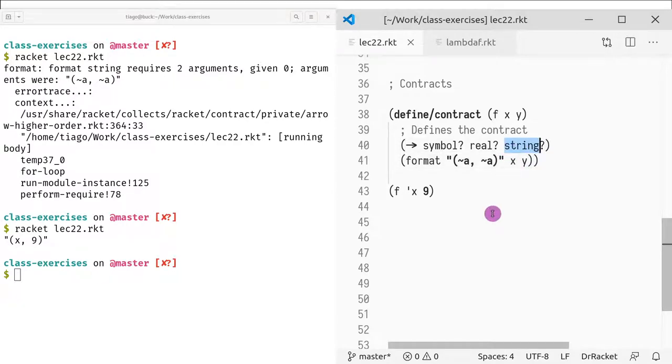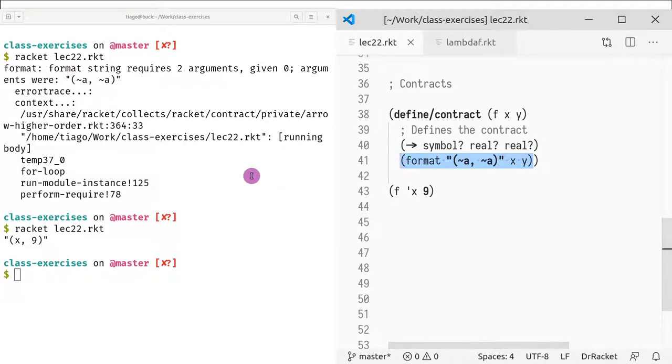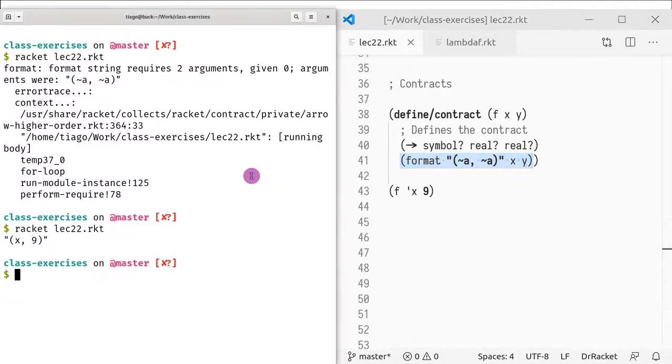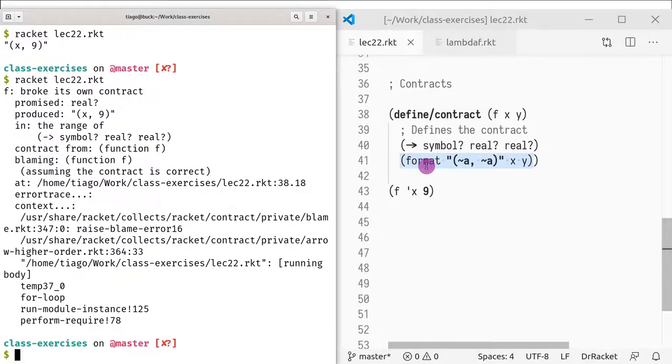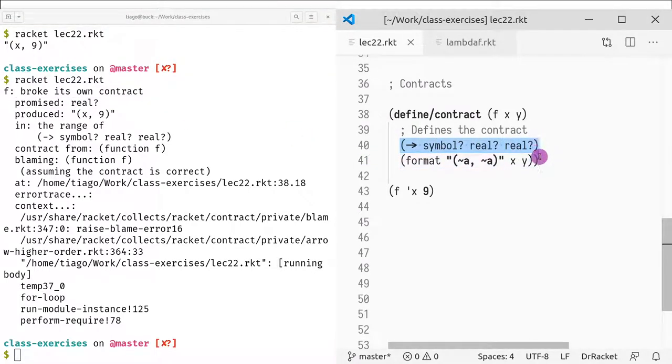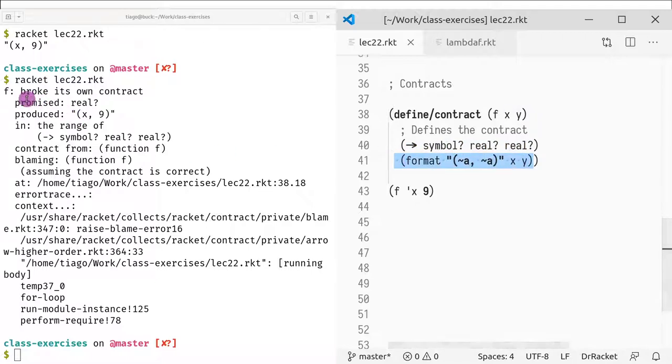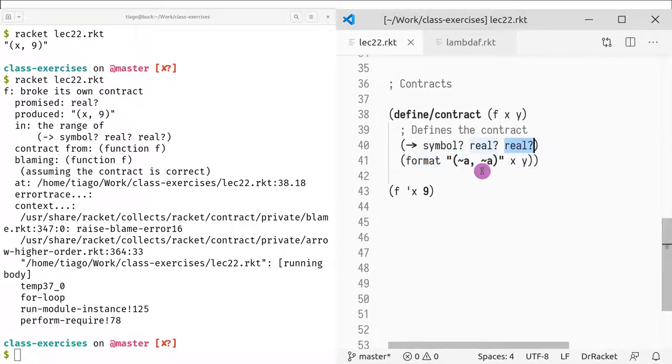But let's say we actually made a mistake. Our contract says the return value should be real, but in this case, we're just returning a string. So this is an implementation bug and not a caller bug. If we do this, then we get this kind of error that is saying I defined a certain contract but my own function broke that contract. It's saying f broke its own contract because it's not matching the output, the results, the postcondition. So this is a more serious bug.